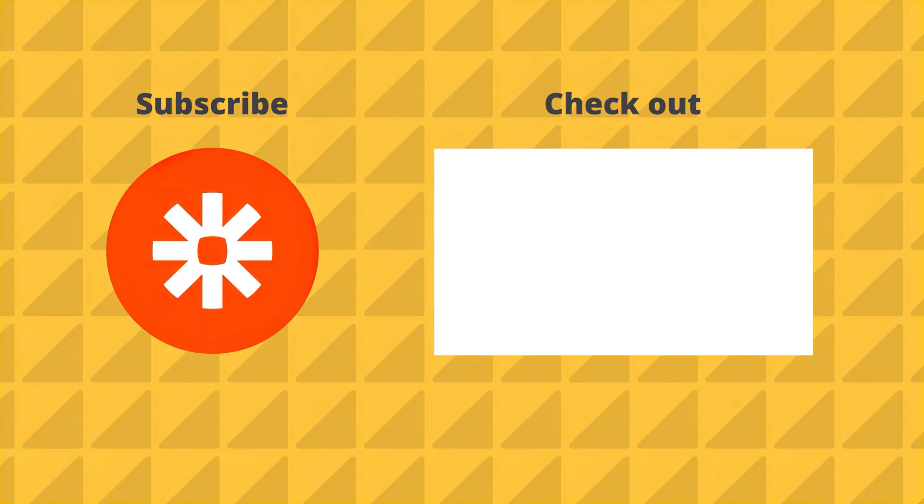If you enjoyed this video, make sure to hit the like button below. And if you're new to this channel and enjoy this sort of content, consider hitting the subscribe button too.